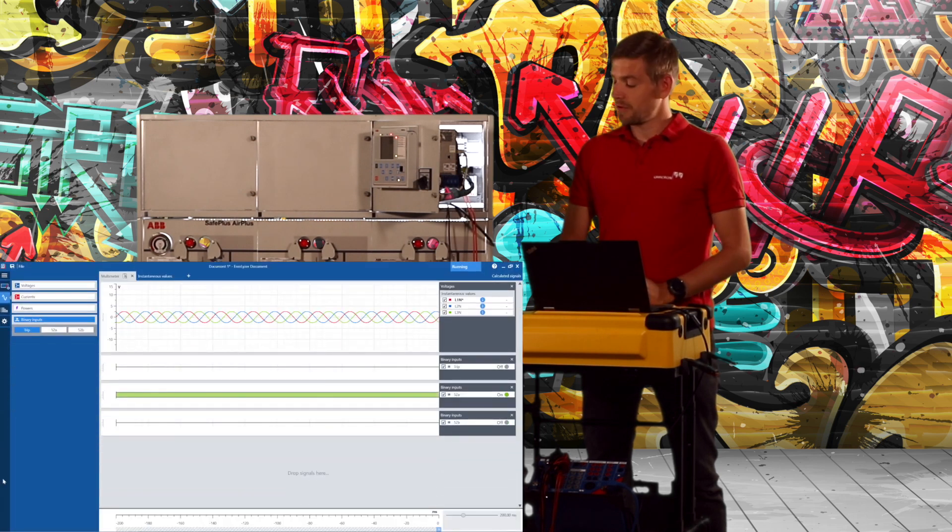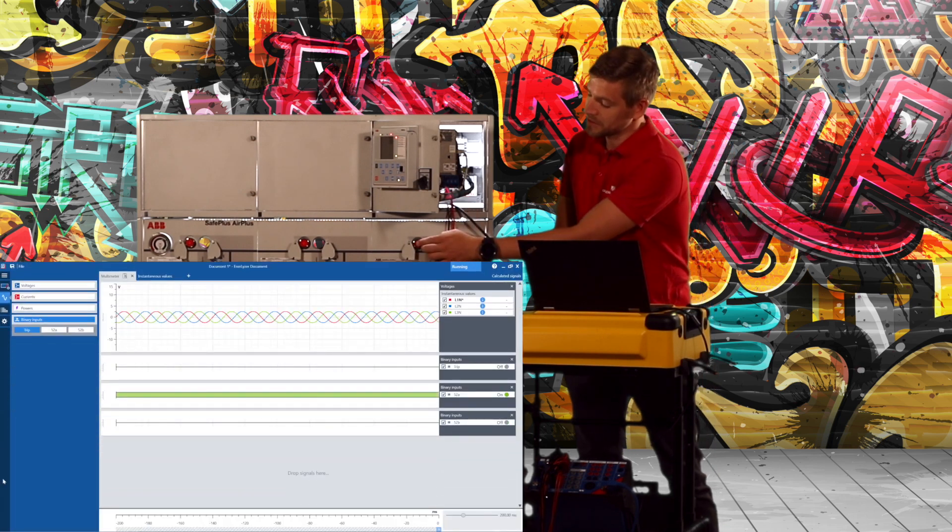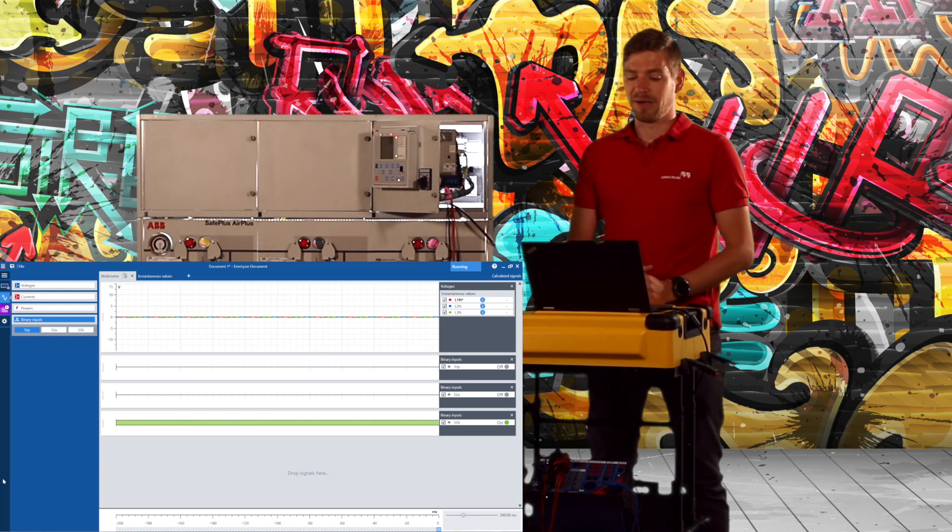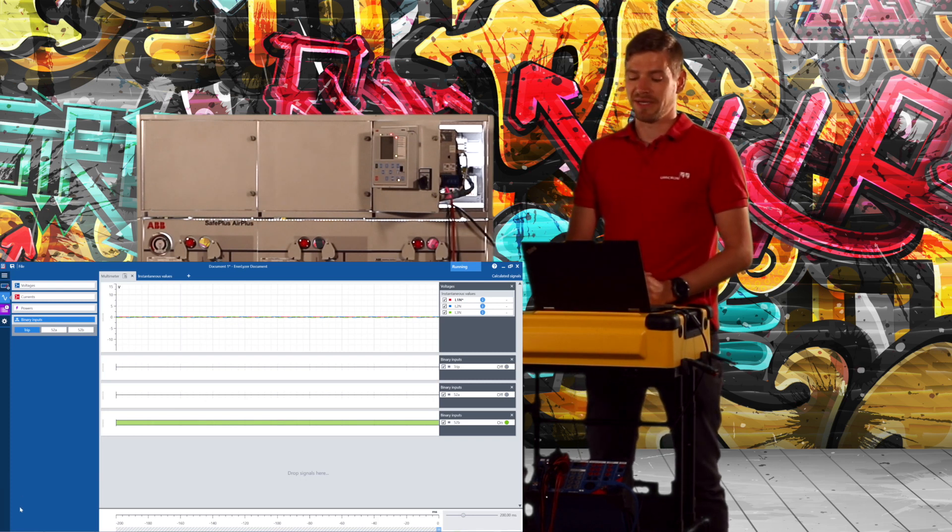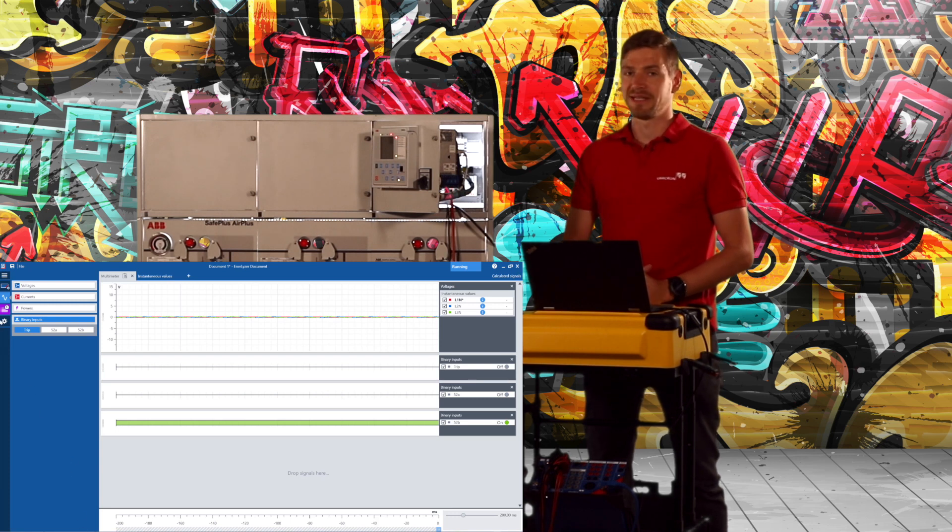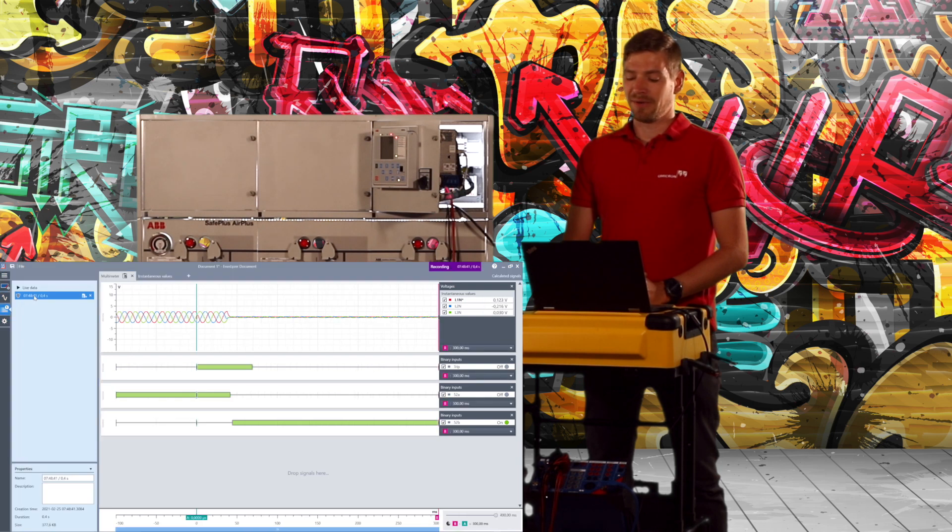I'll switch the circuit breaker off and what I see here now in my test software is that the voltage of my sensors are collapsing and my binary auxiliary contacts are toggling.